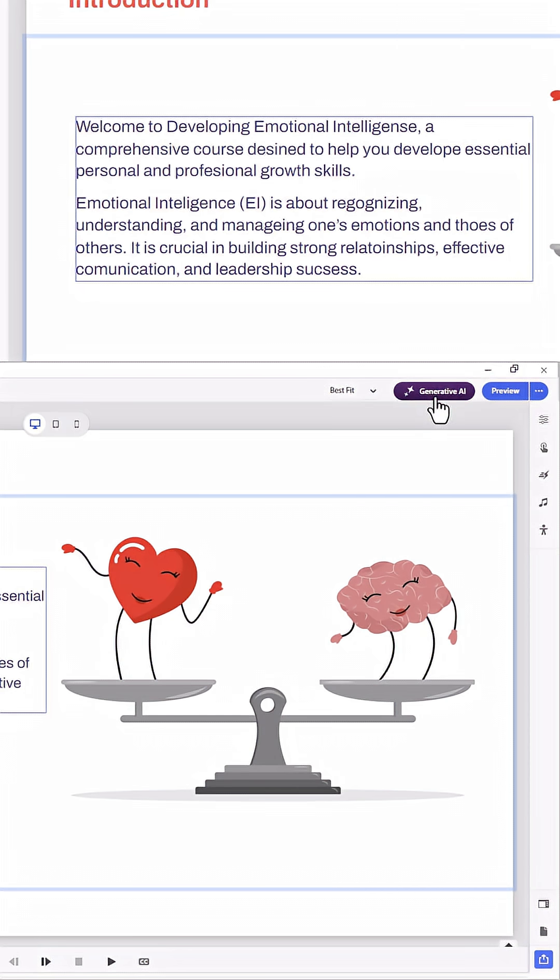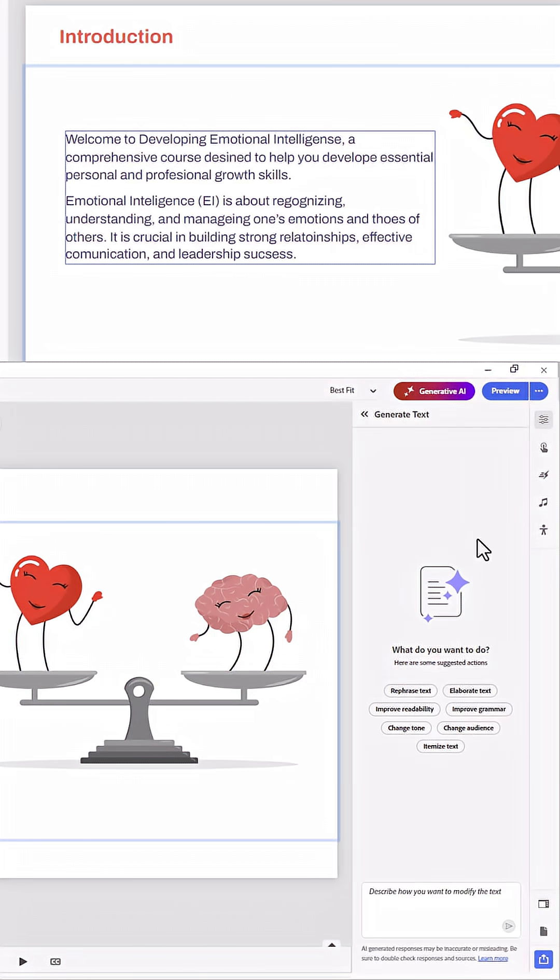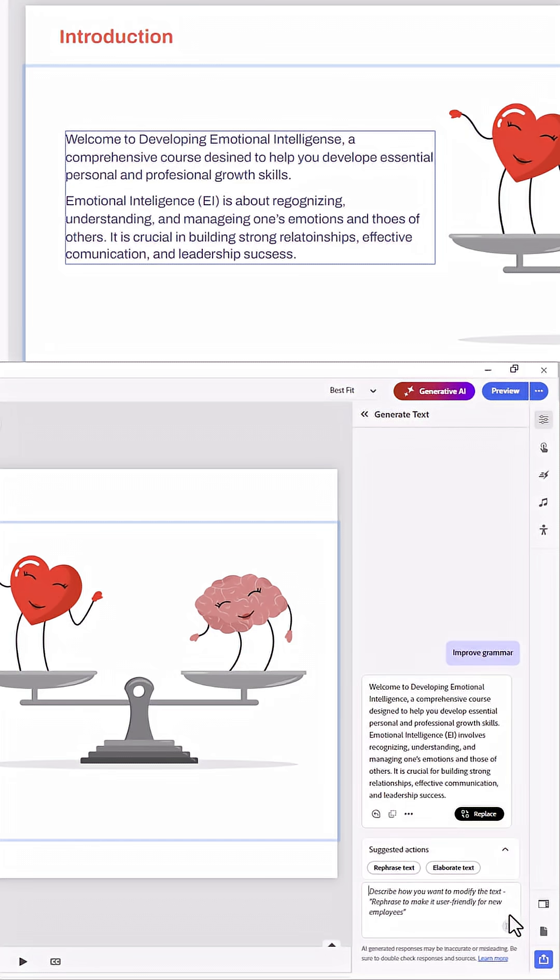All you need to do is click on Generative AI, select Generate Text, and then from here, Improve Grammar. You don't need to add any other text here. Simply press Enter on your keyboard and the generative AI will do its work.